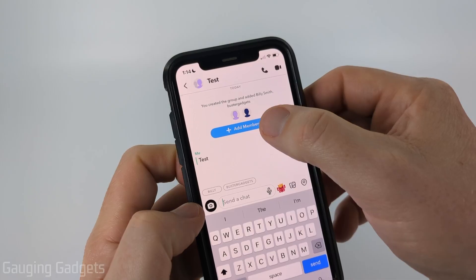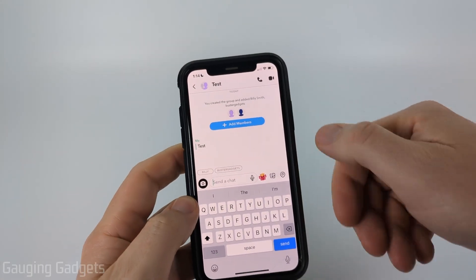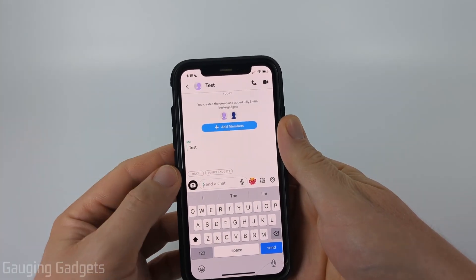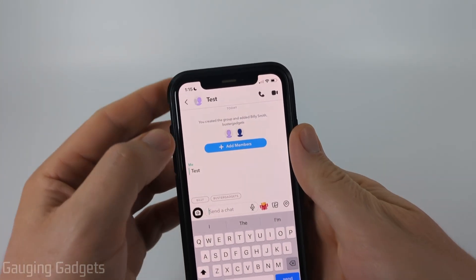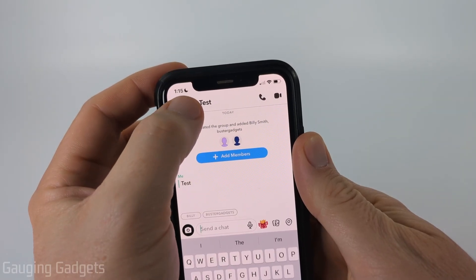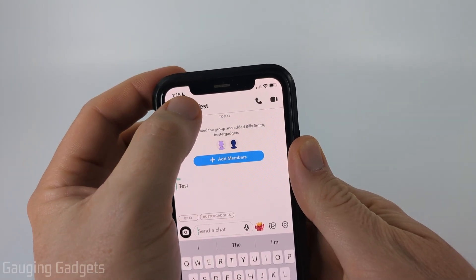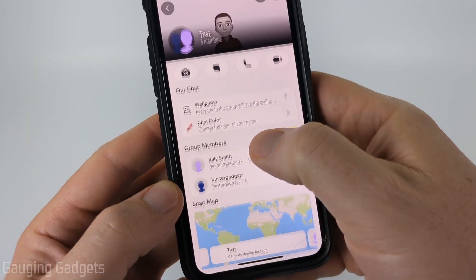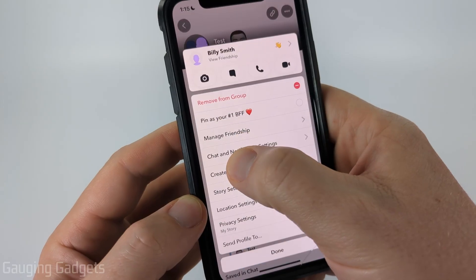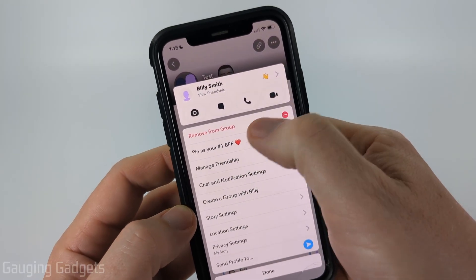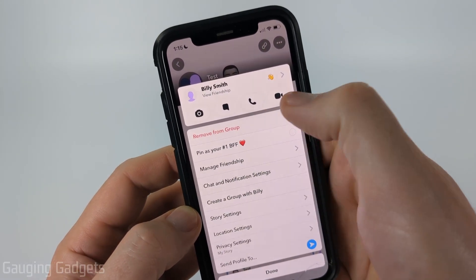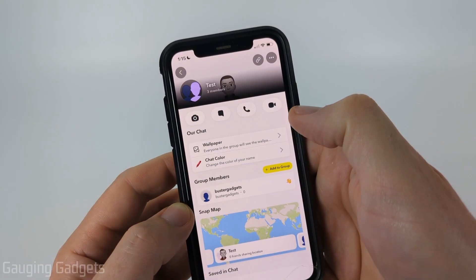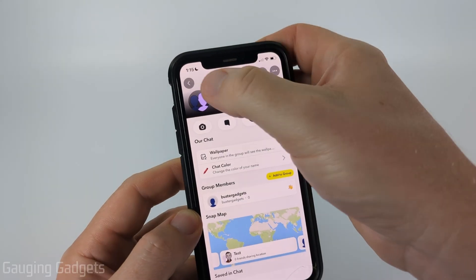You can add members by selecting add members if you want to add anybody else to this group chat. If you want to remove anyone, select the little profile icon next to the name of the group in the top left. It'll show you the group members and simply long press the group member you want to remove, select remove from group, and then confirm to remove this person.